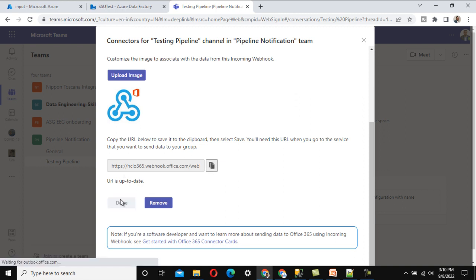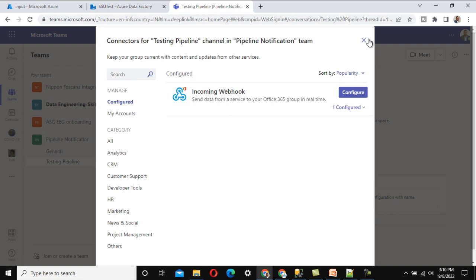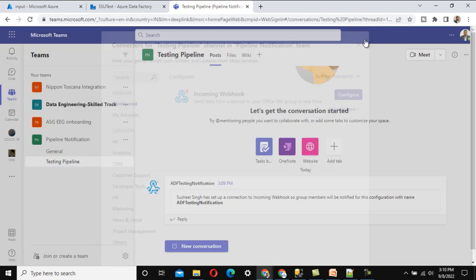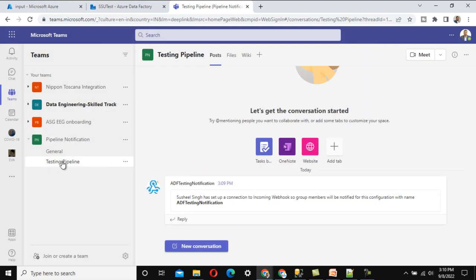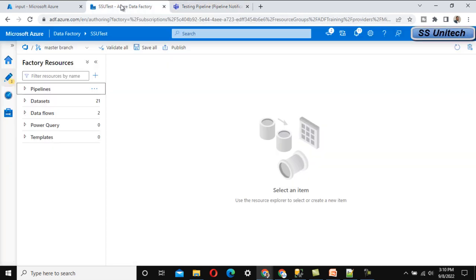Click 'Done' to finish the Teams configuration. We can see the incoming webhook has been set up. Now we need to go into Azure Data Factory.